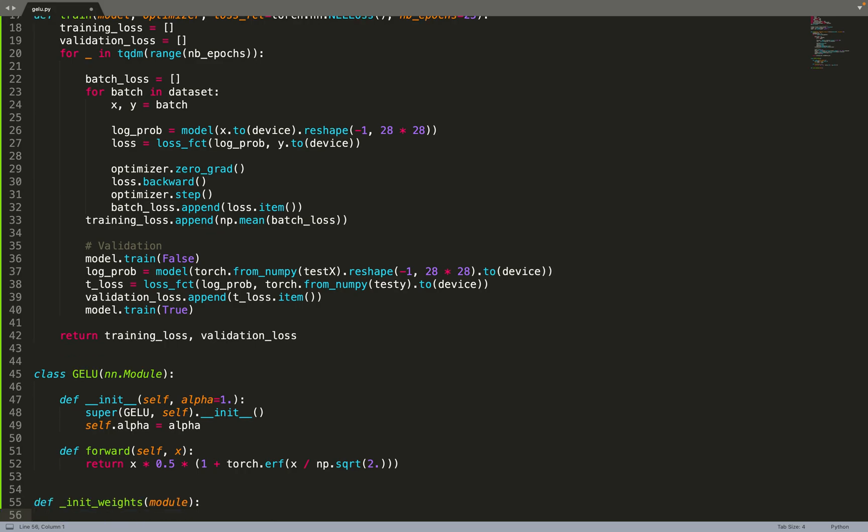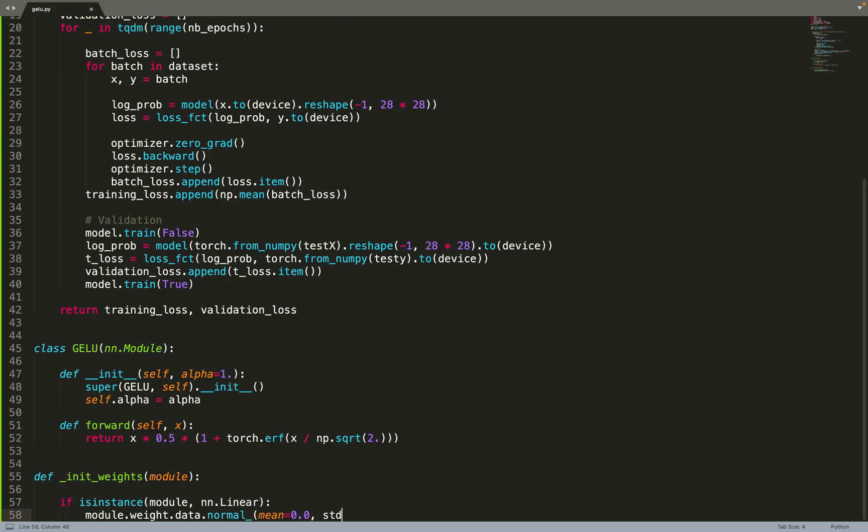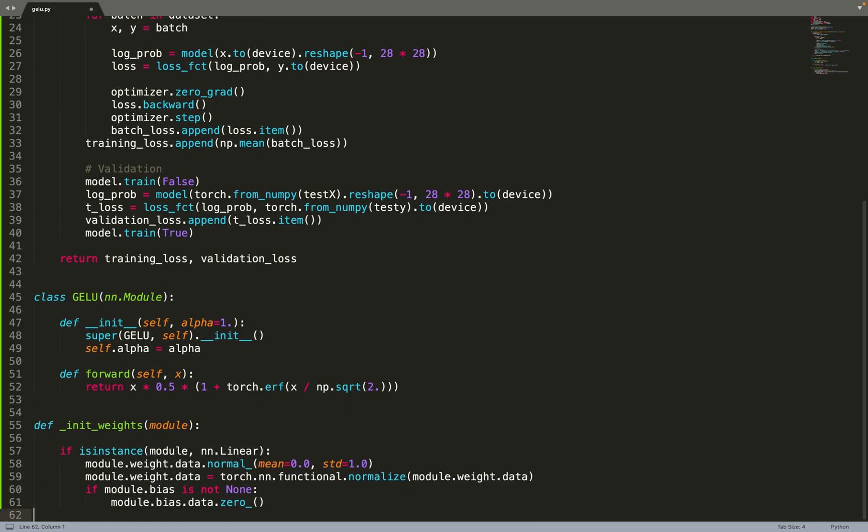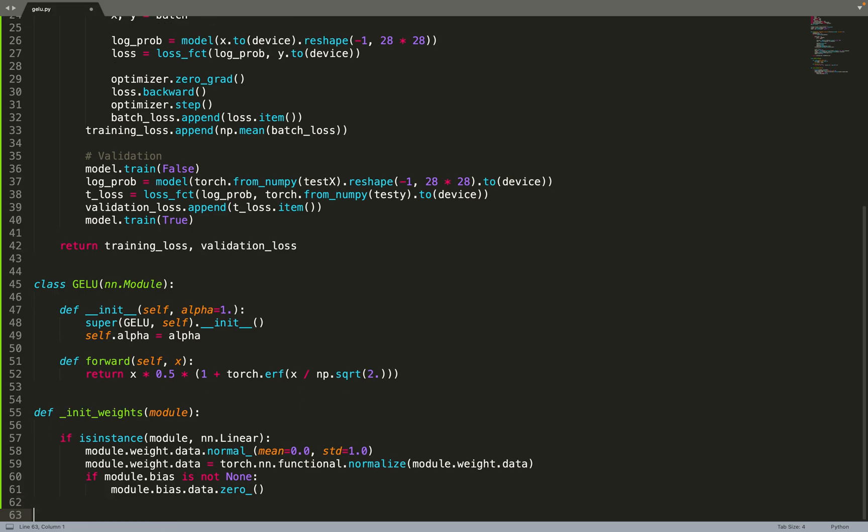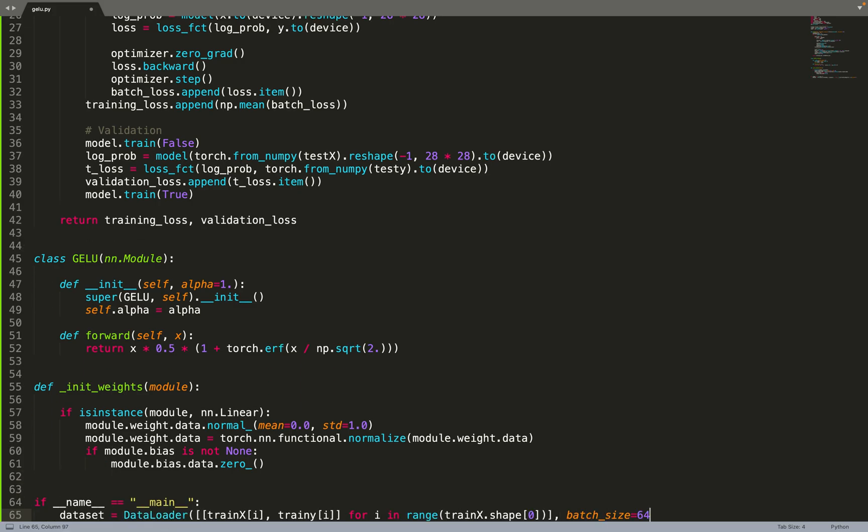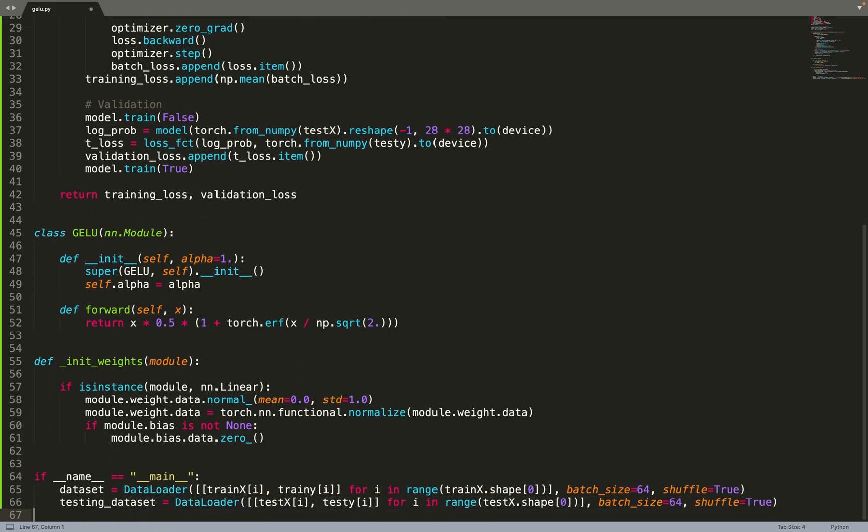Basically we will use a normal distribution. We will sample the weights from a normal distribution with a mean of 0 and a standard deviation of 1 and then normalize the weights. If there is a bias we will set it to 0 by default. By doing this we will initialize the neural networks with the distributions implemented in this function rather than the default one in PyTorch.